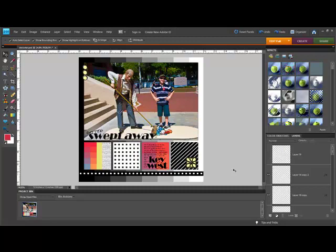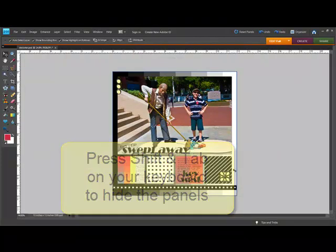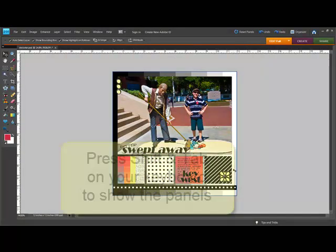Clearing out the workspace allows you to focus on the details without distraction. Press SHIFT and TAB at the same time on your keyboard to hide all of the panels except the toolbar.